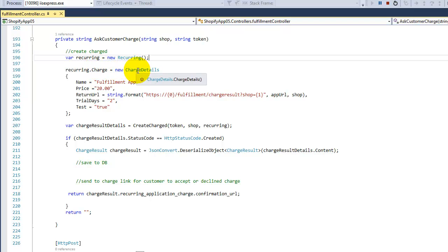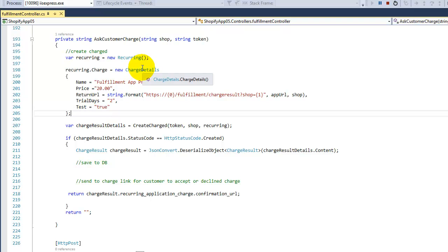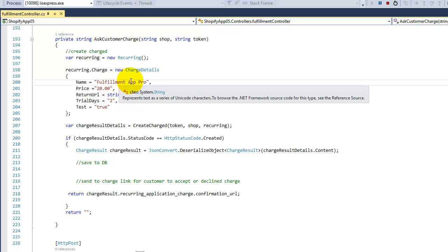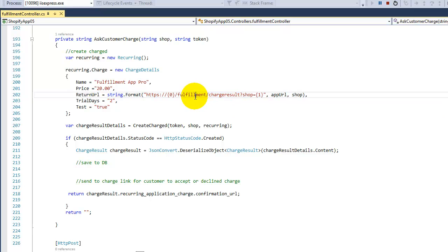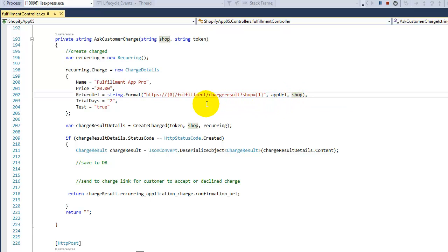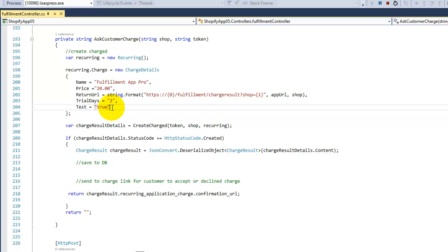Going back, the Recurring class has a 'charge' property where we pass the values for our ChargeDetails. You can name it anything you want. The price we'll set to $20. The return URL is where we check what the customer does — if they accept or decline, Shopify sends the customer back to this location, which is your domain, controller, and action, including the shop name. Trial days I set to two, and for testing we'll say true.